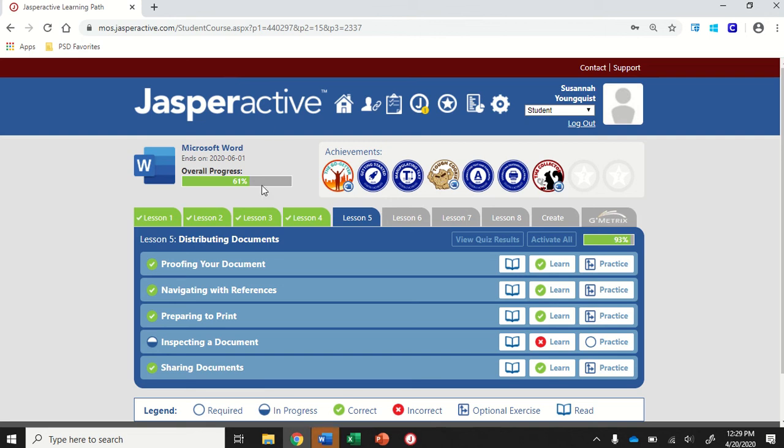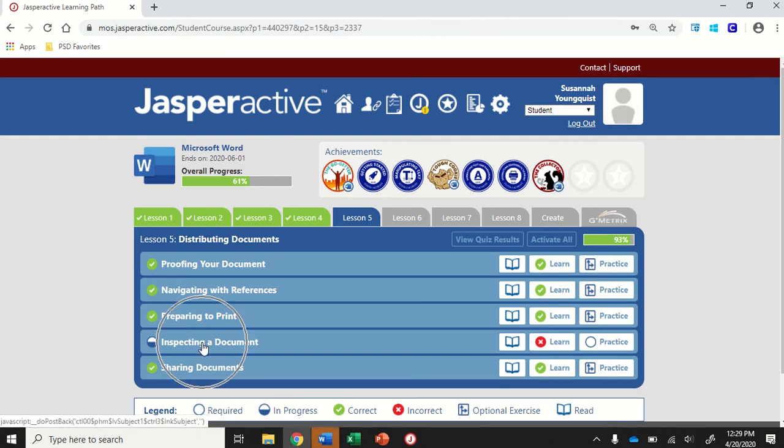We're in Word 2019, JasperActive Lesson 5, Inspecting a Document.